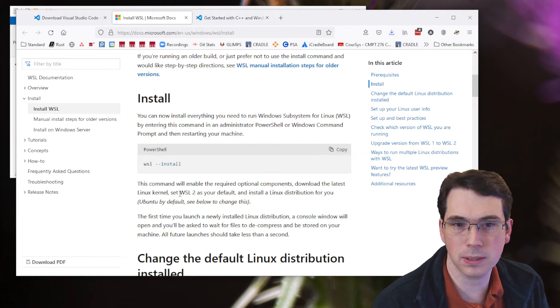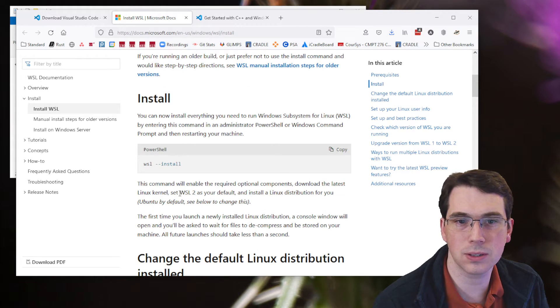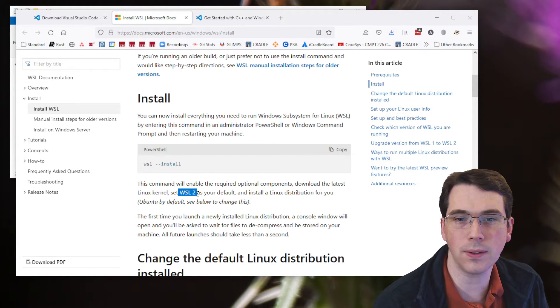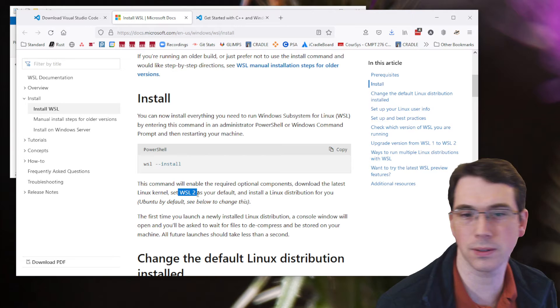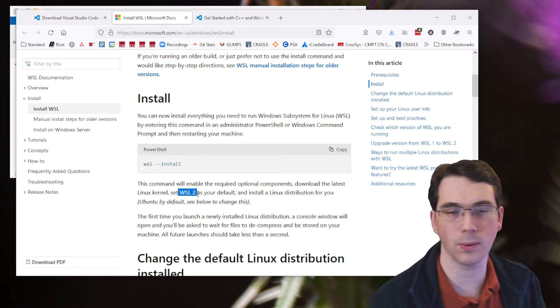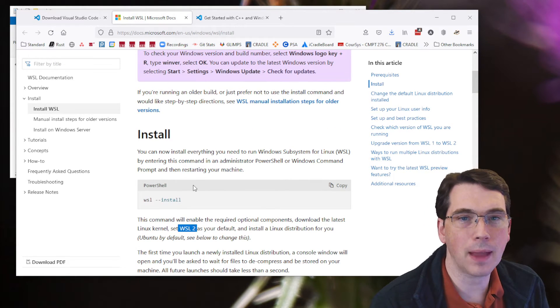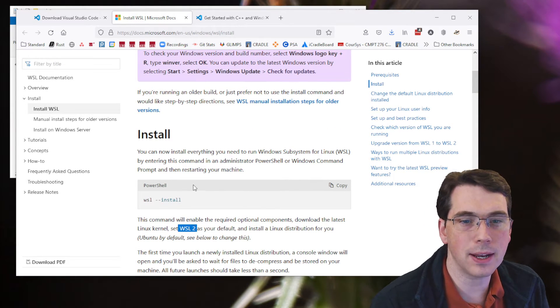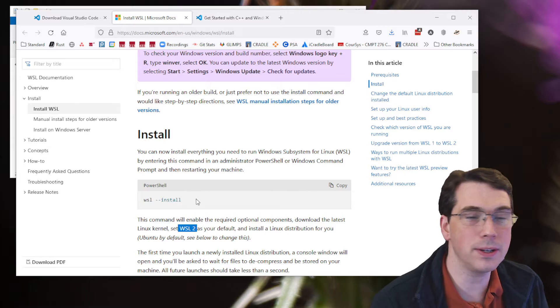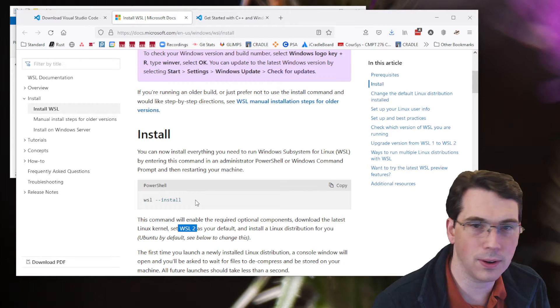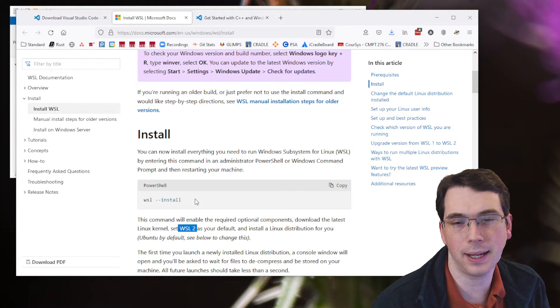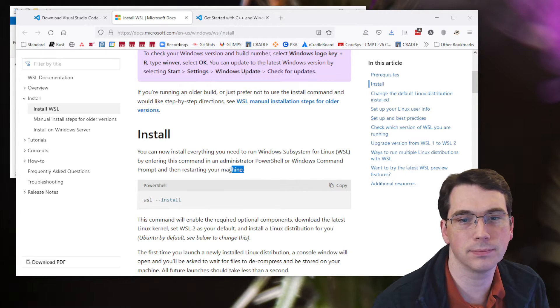It'll install Windows subsystem for Linux 2 as the default. You can also configure it to one if you wanted to. But anyway, you get that installed, and then once you've done that, it'll install Ubuntu for you as a default package, a default kind of bundle.